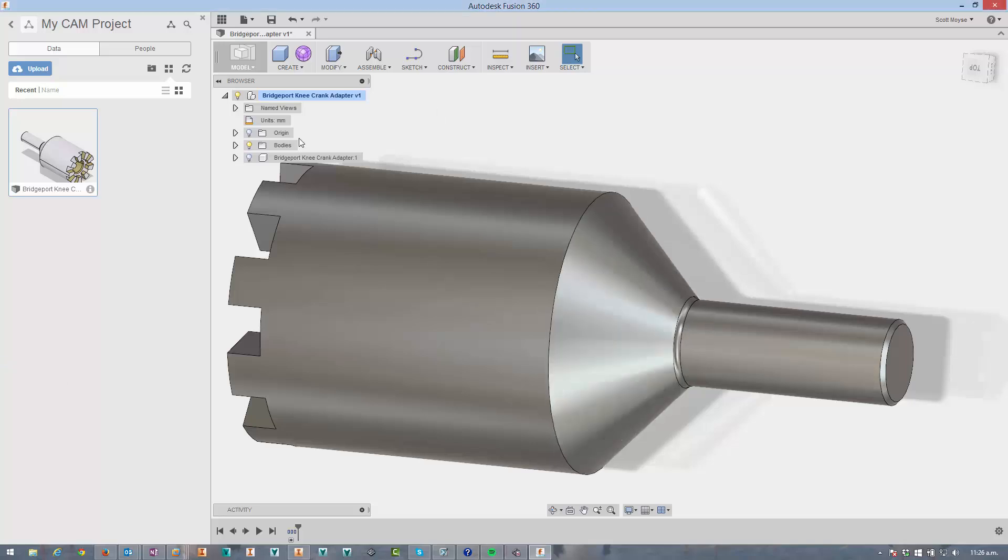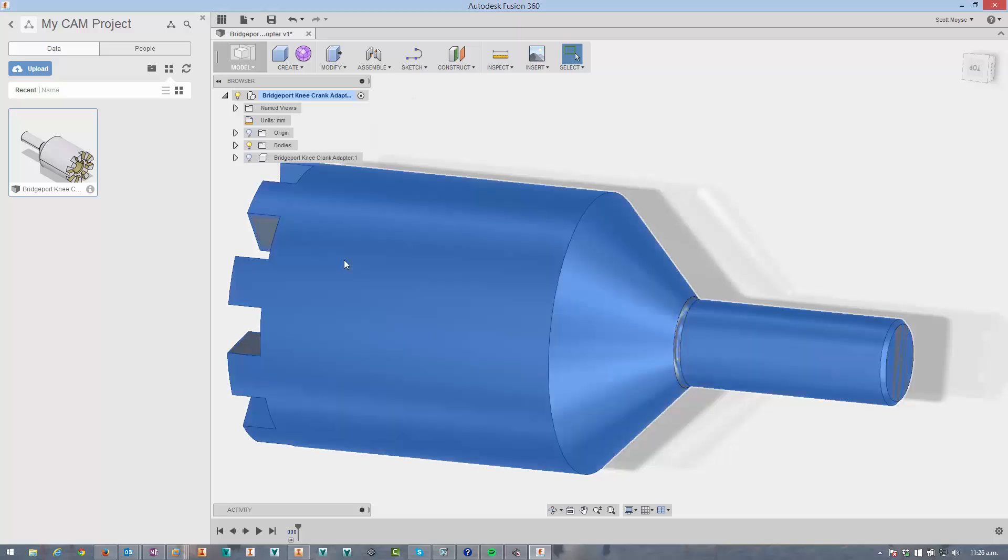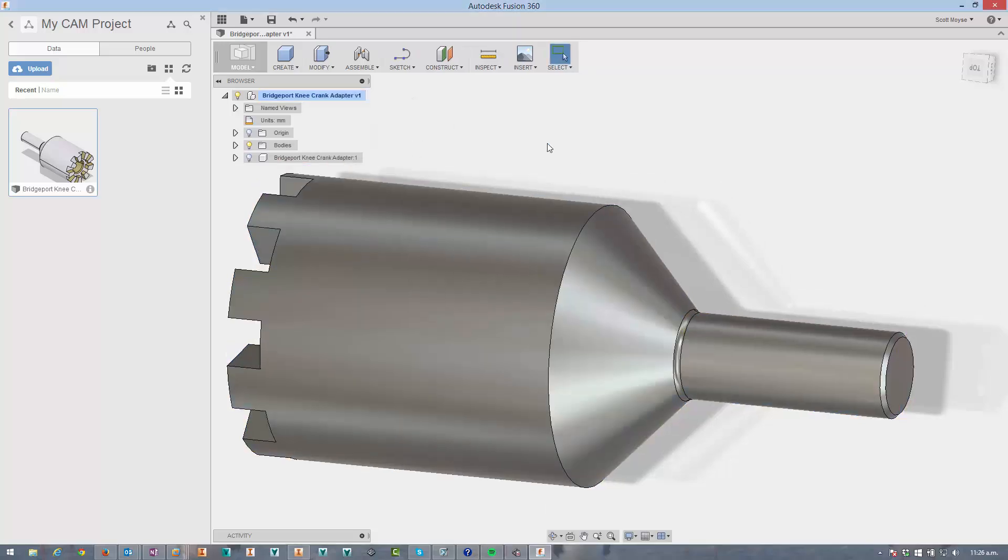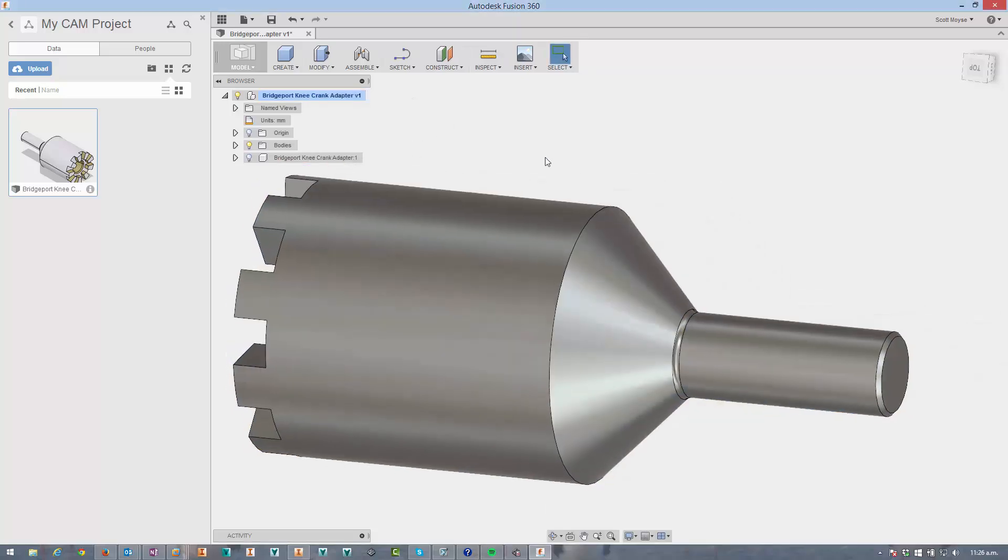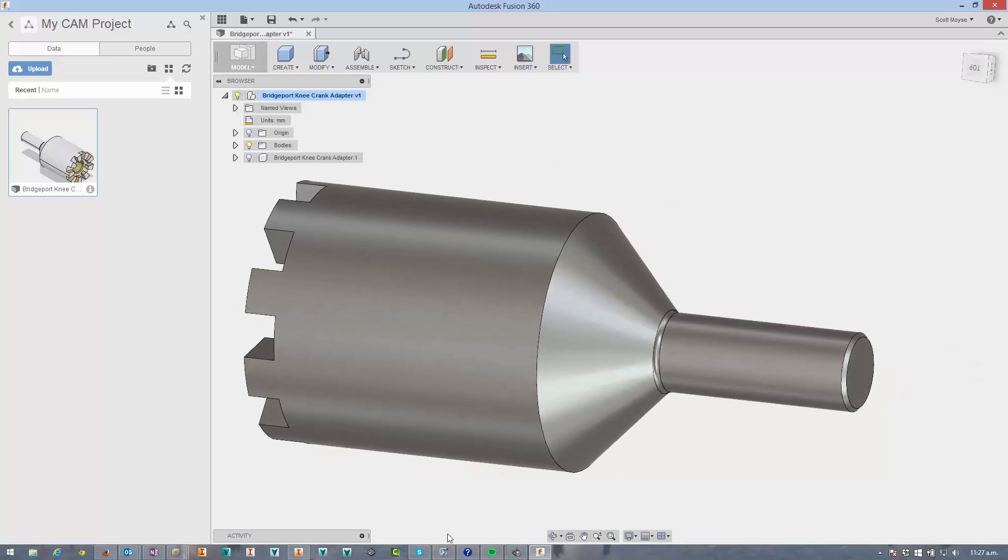When you import a model like this, by default it comes in non-history mode. I've just turned it on, but by default 'do not capture design history' will be the state. So as you make changes, there will be no timeline down the bottom.